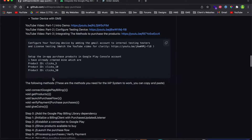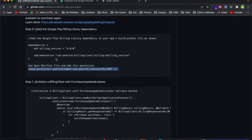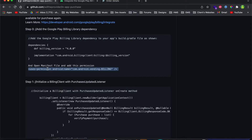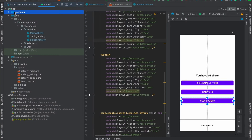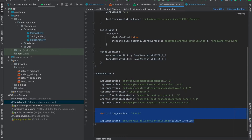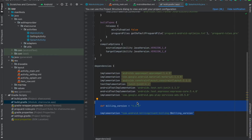The first thing you need to do is add the billing dependency under the build.gradle file, then add the billing permission on the manifest file. Let me show you in the project — copy this permission and paste it there, then add the dependency in the build.gradle file for in-app purchases.